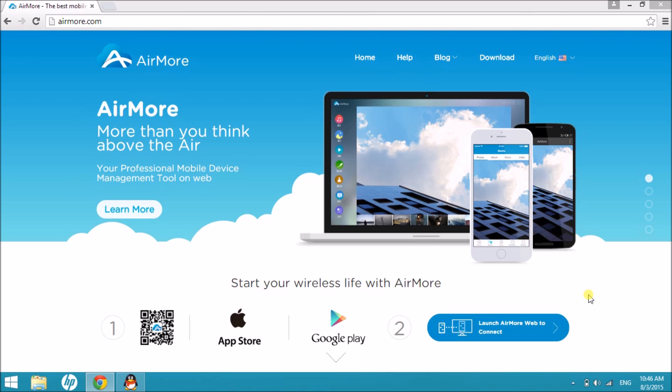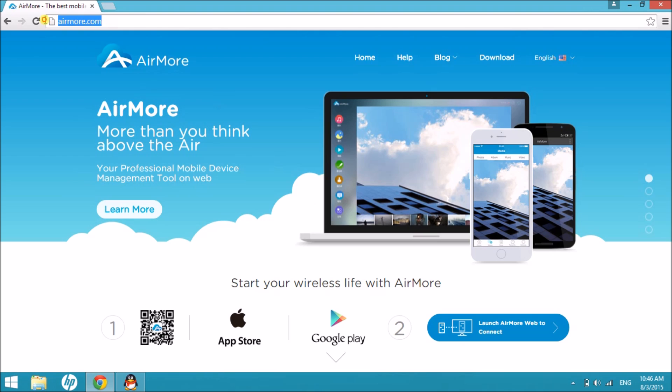Hi guys! Today I'll show you how to connect Android to PC using AirMore. First, we need to go to its page airmore.com and then download the application on your Android phone from Google Play.